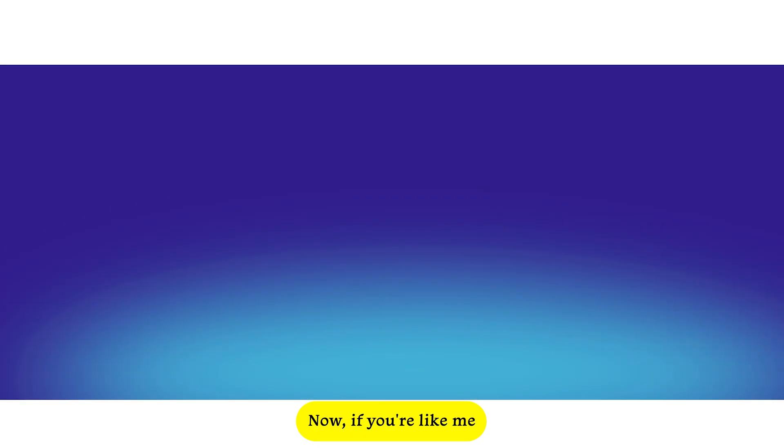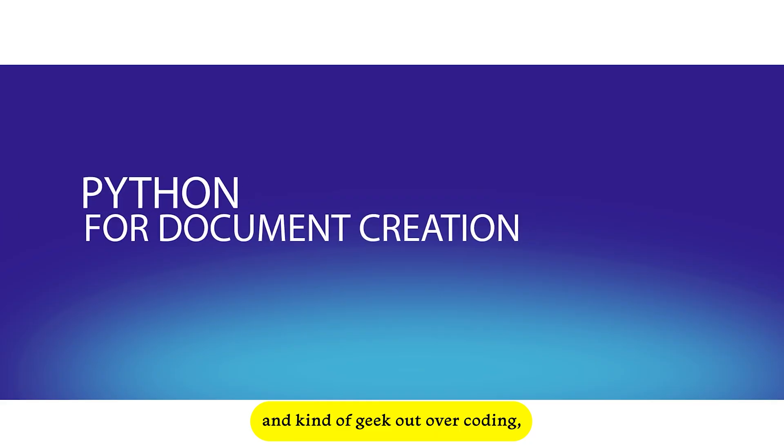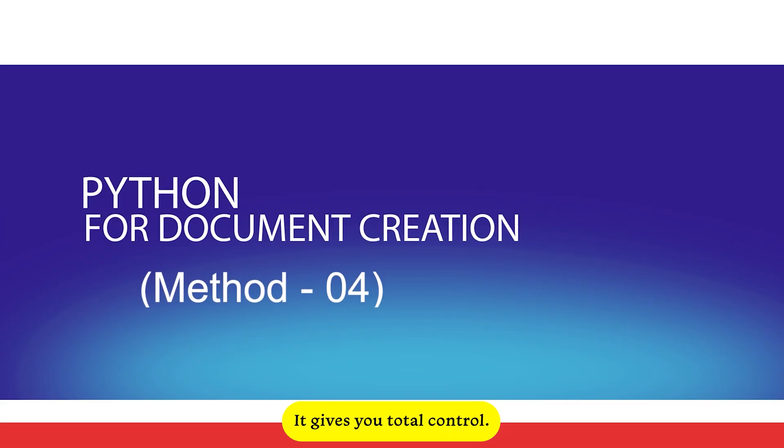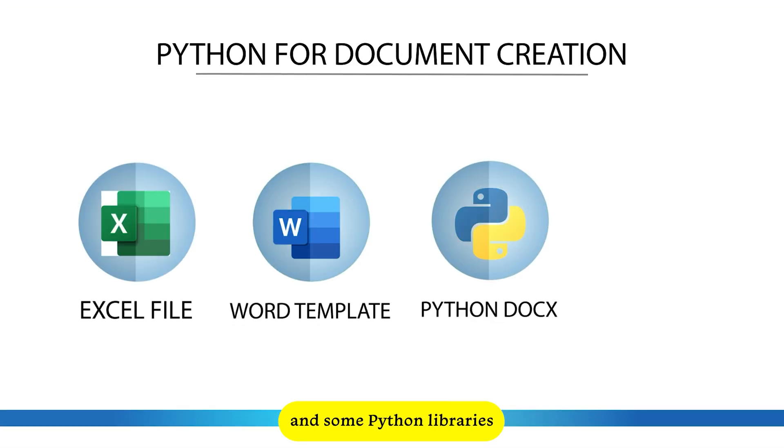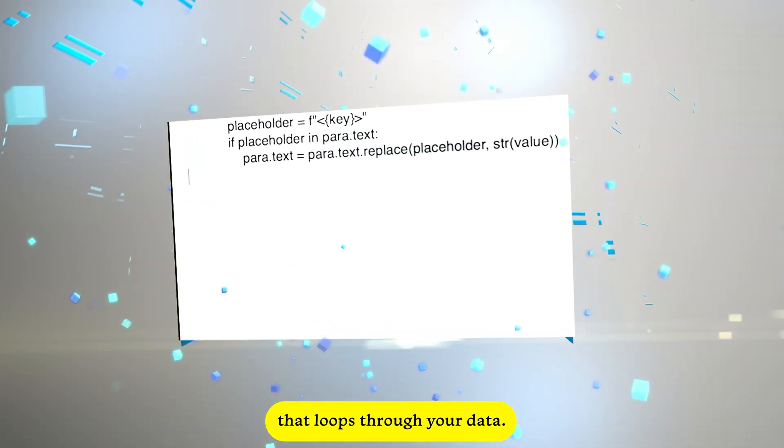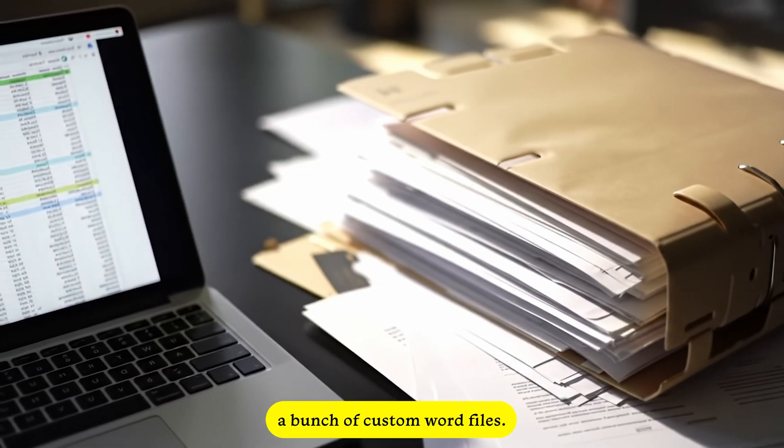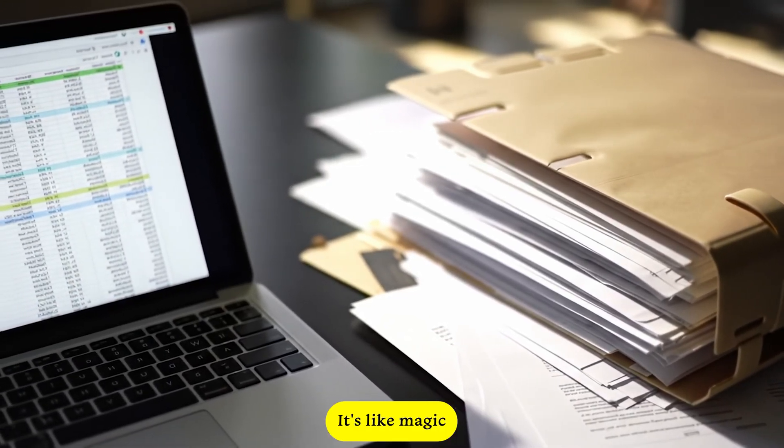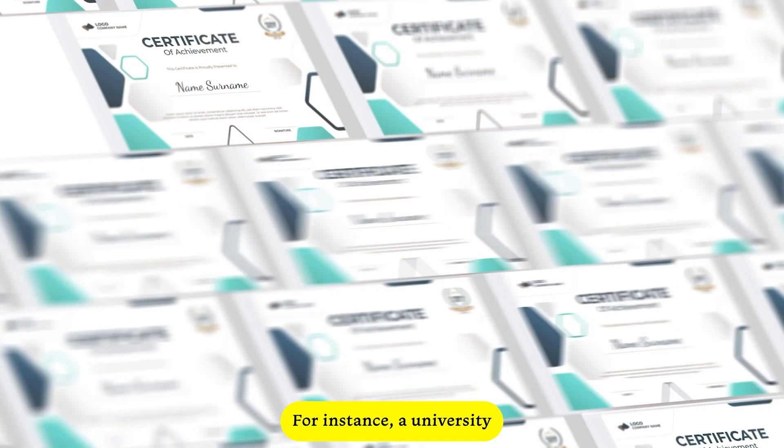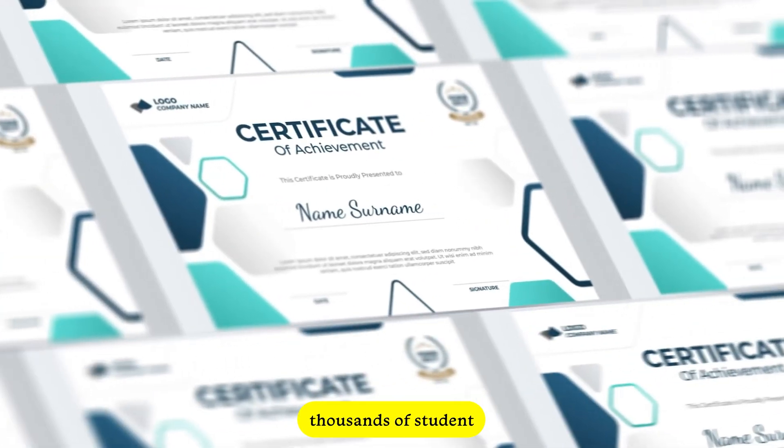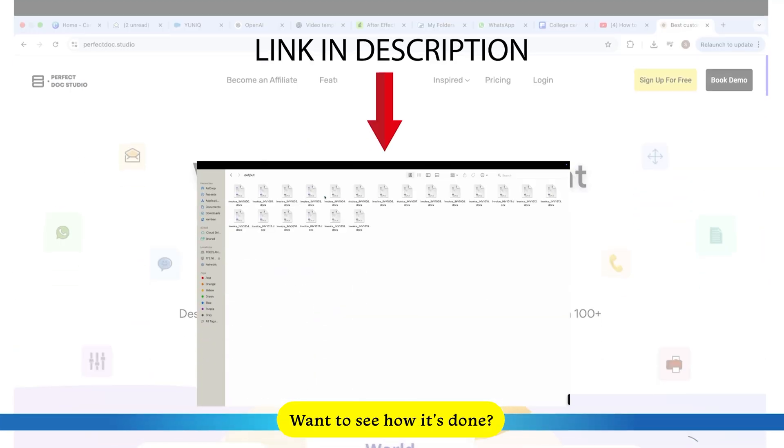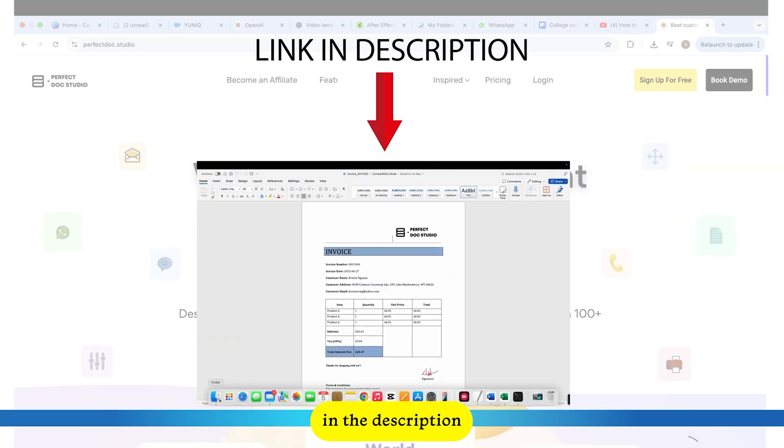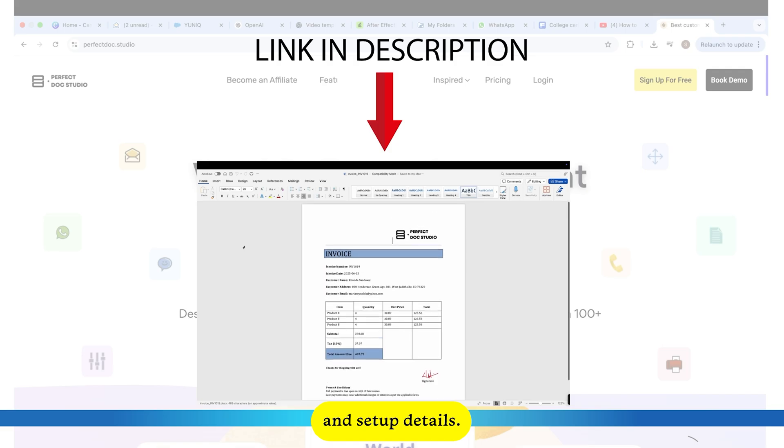Now, if you're like me and kind of geek out over coding, Python is where it's at. It gives you total control. You'll use your Excel file, a Word template, and some Python libraries like Python Docs and OpenPyExcel. Write a script that loops through your data, swaps out placeholders, and spits out a bunch of custom Word files. It's like magic, and you're the wizard. For instance, a university could churn out thousands of student certificates in no time with a simple script. Want to see how it's done? I've linked the Python tutorial in the description with all the code and setup details.